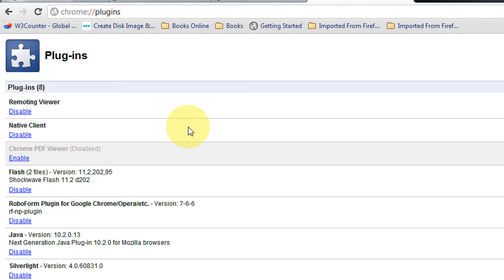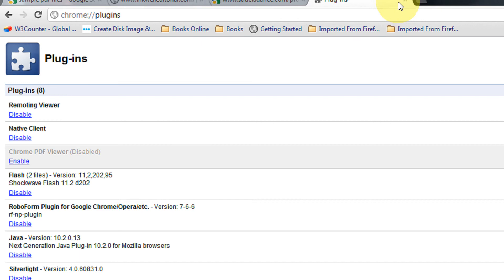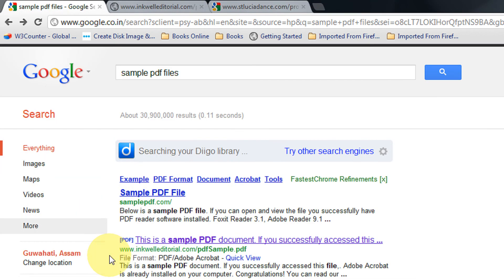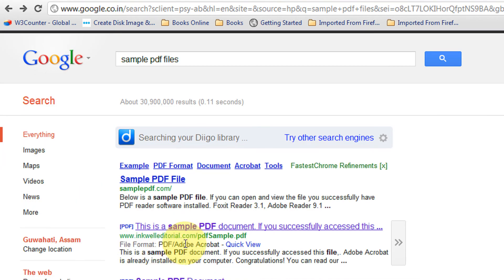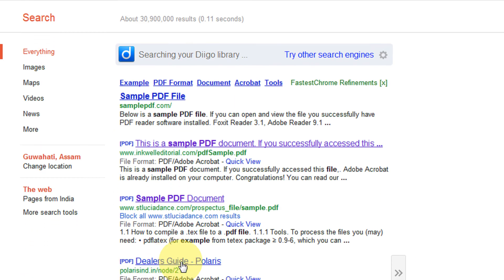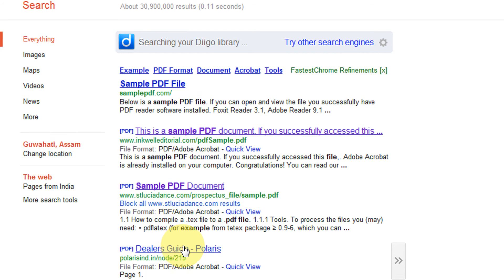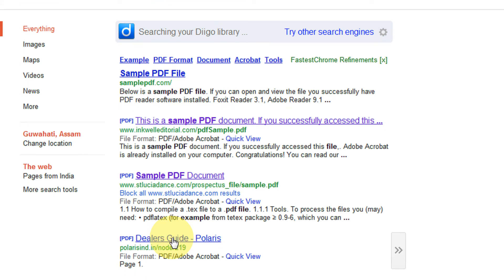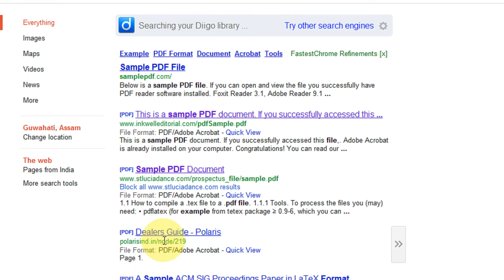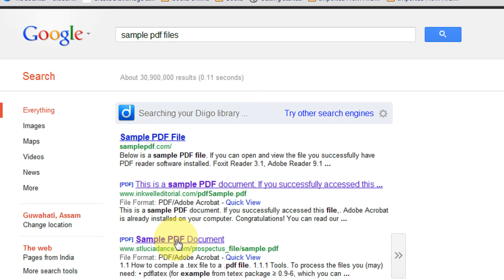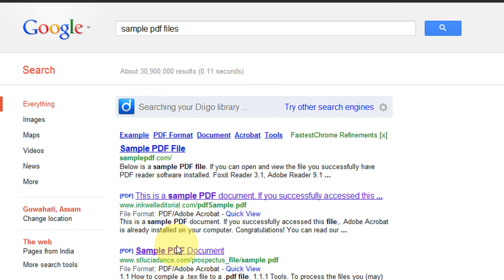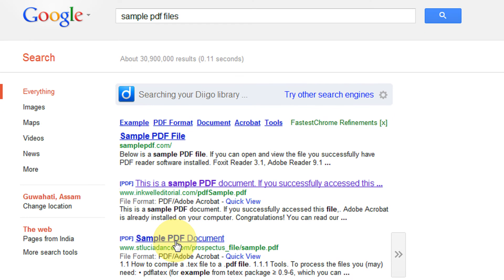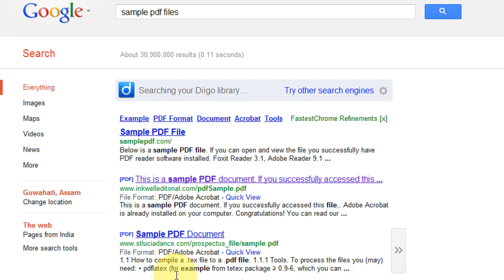After disabling, when you click on a PDF file, for example this PDF file like Dealer's Guide Polaris, when I click on this... some issue, let's try some other PDF. When I click on the sample document, see...